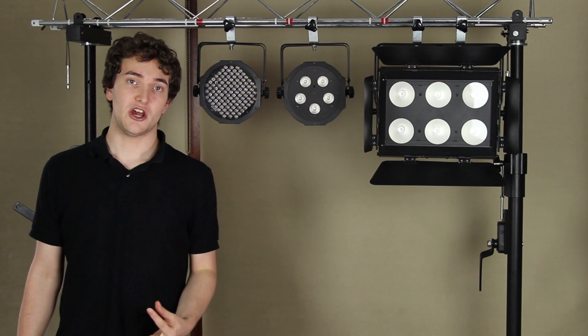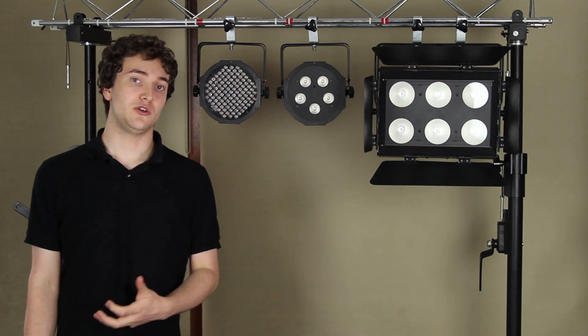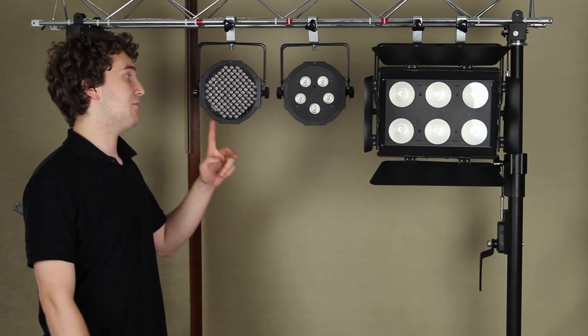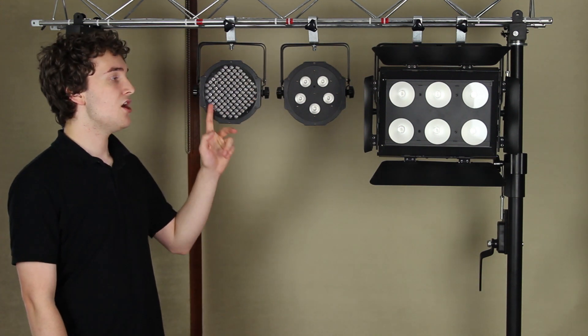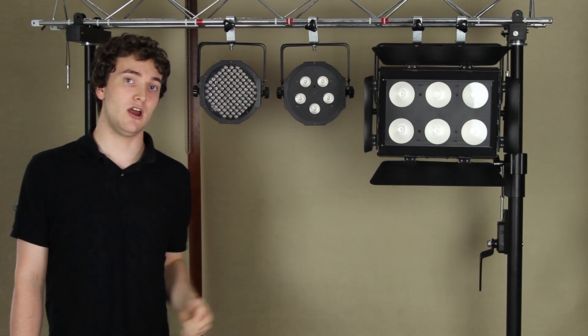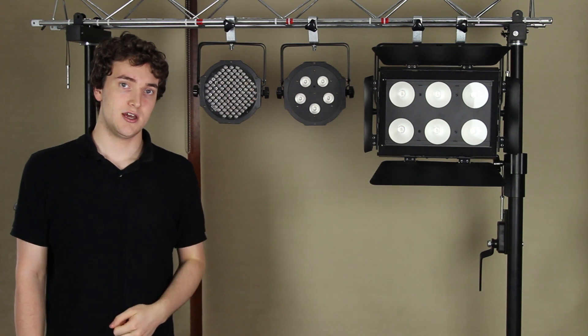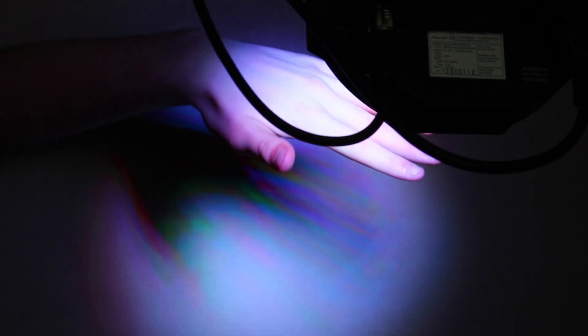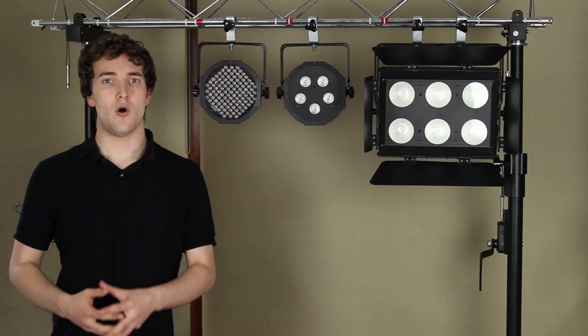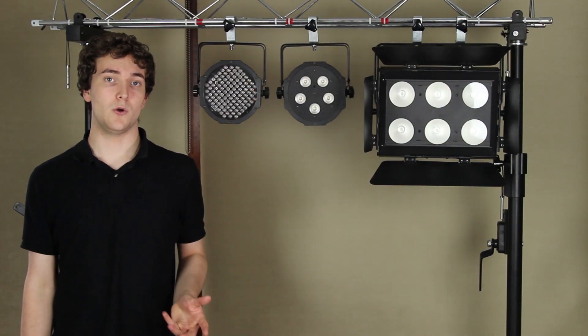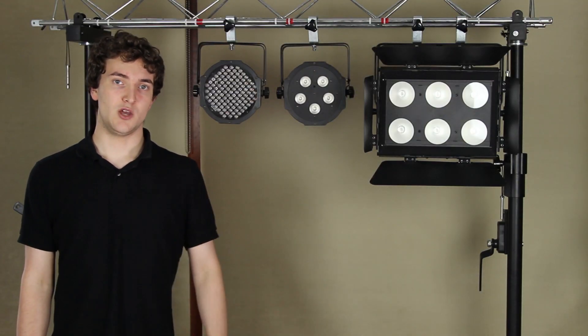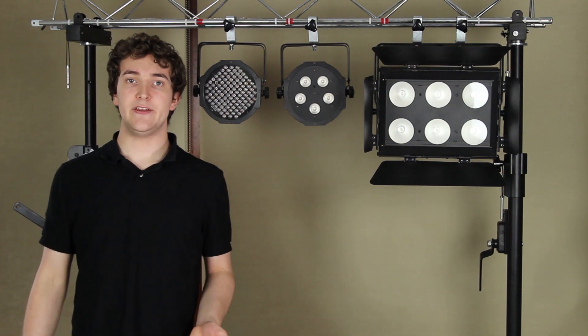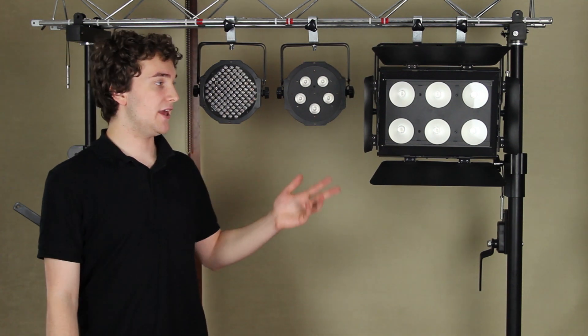RGB shadow is something you're going to experience when you're using fixtures like the Megapar profile here, with separate red, green and blue LED light sources. Since the different colors of light are coming from multiple light sources, you get lots of different colored shadows. Now this isn't really a problem if you just want some flashing lights on your dance floor, but if you want to do more LED uplighting and perhaps theater work, this is something you want to look at. So COB LED is the clear winner here.